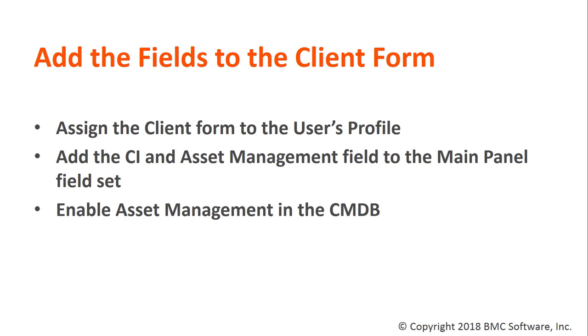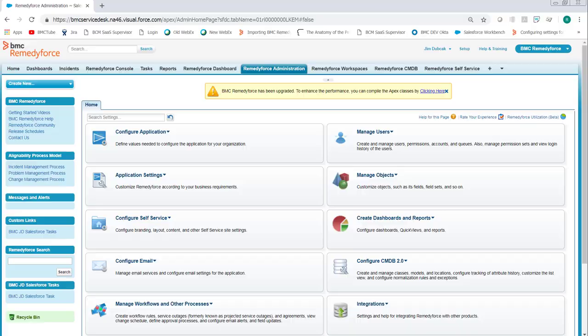To do that, we assign the client form to a user's profile, which allows the clients to be edited from the Remedy Force UI. Then we add the CI and asset management field to the main panel field set, which allows access from the Remedy Force UI. And then we'll make sure asset management is enabled in the CMDB.